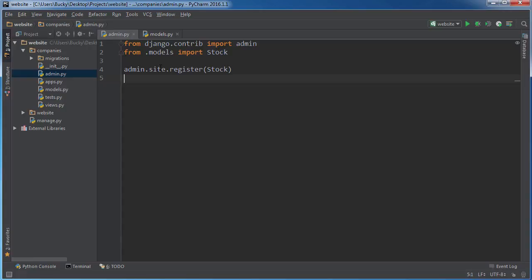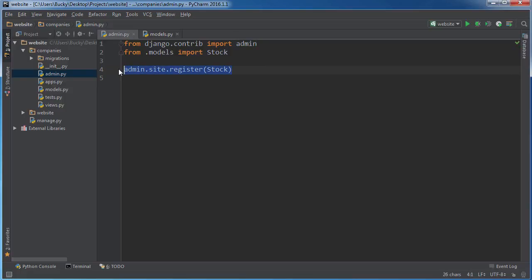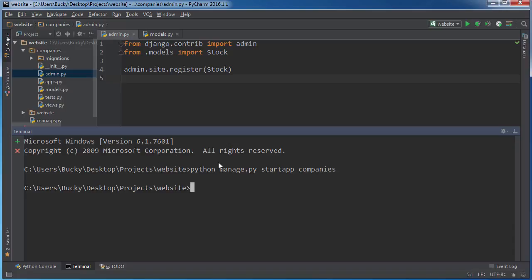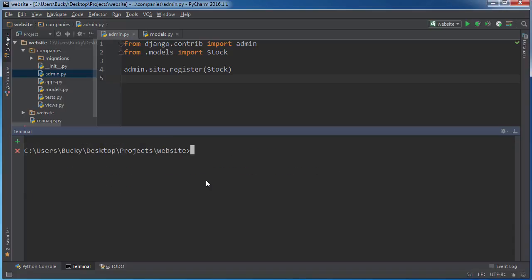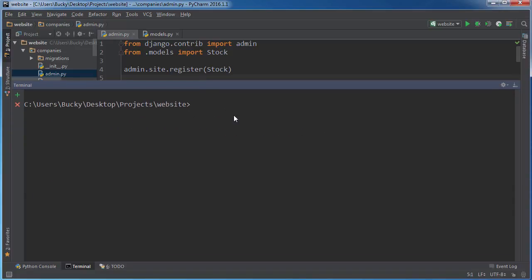All this does is whenever you register it, this says make sure that we can add and delete stocks from the admin panel. If you don't have this, then whenever you go to your panel, you aren't even gonna have a link to click on. To use the admin panel, what we need to do is create a super user or an admin. So python manage.py createsuperuser.